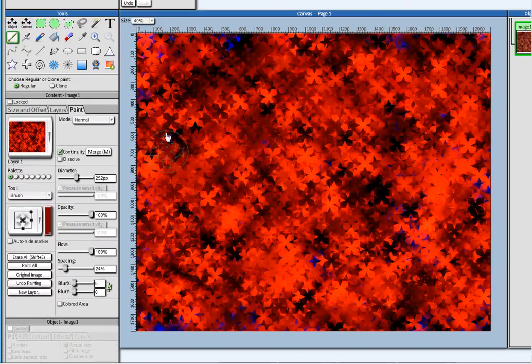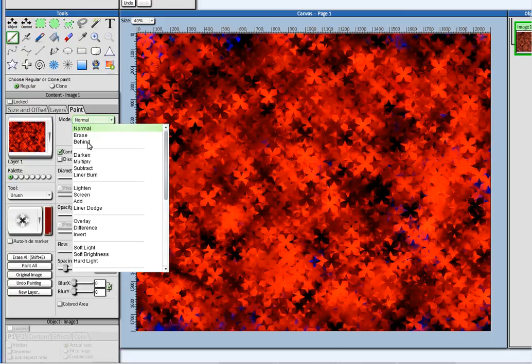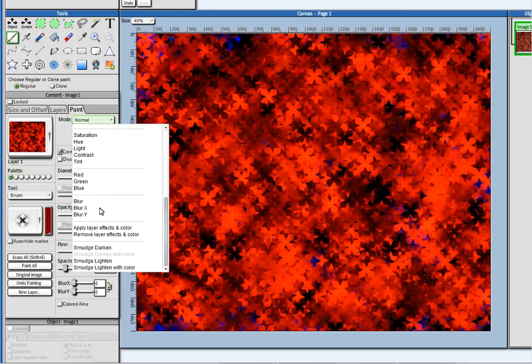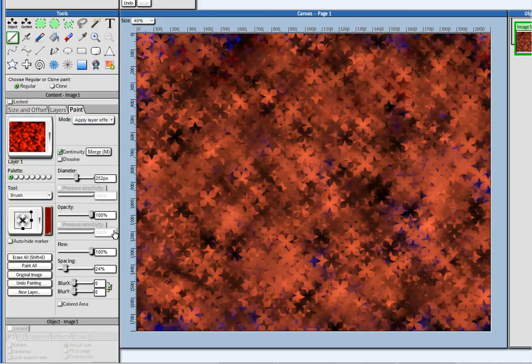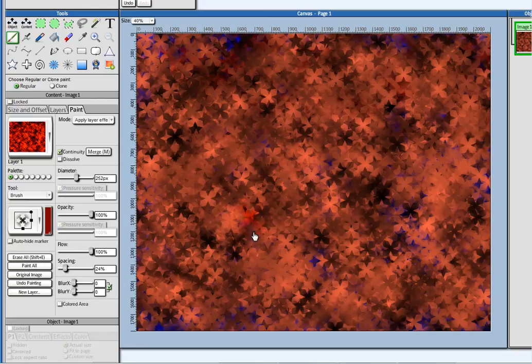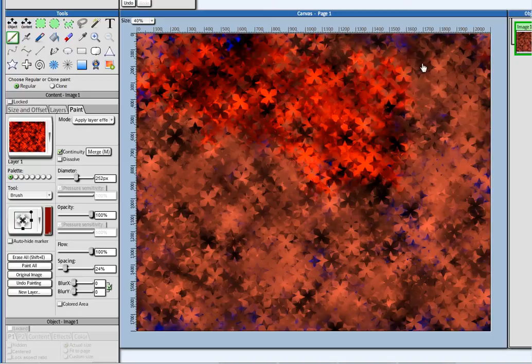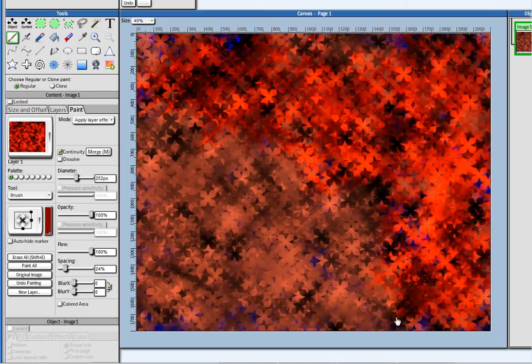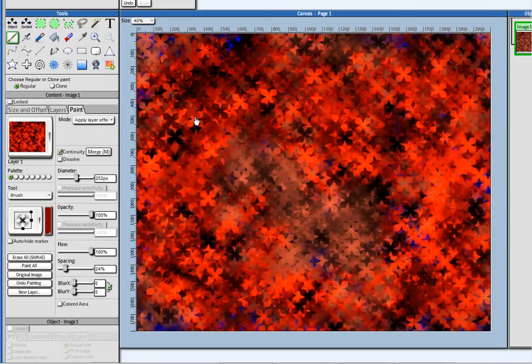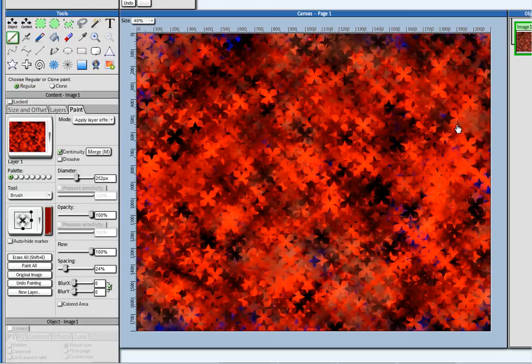And if you want, instead of applying this effect on the whole image, I can go here. I can pick here. Apply layer effects and color. Then it will go back to the original image before the effects. And I can now paint on the effects. You see? So only the places that I paint will get the effect from before.